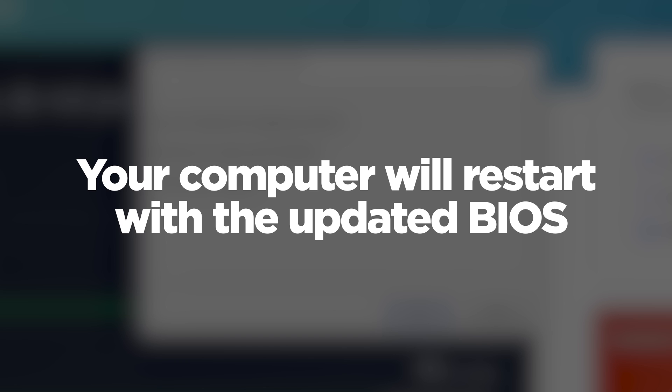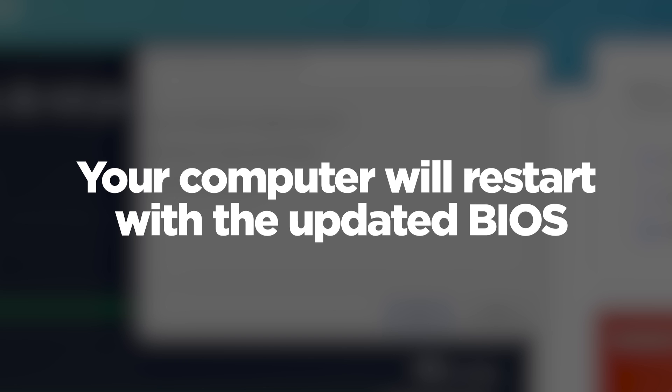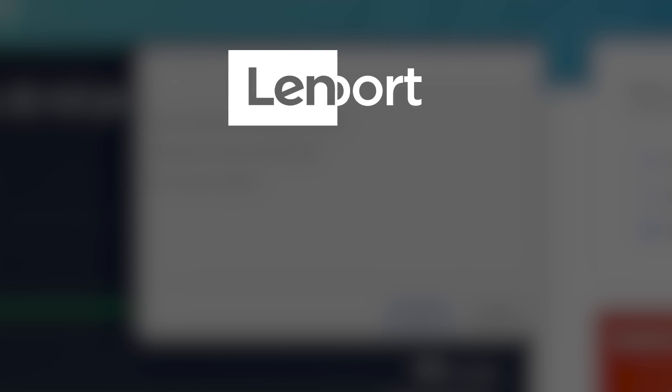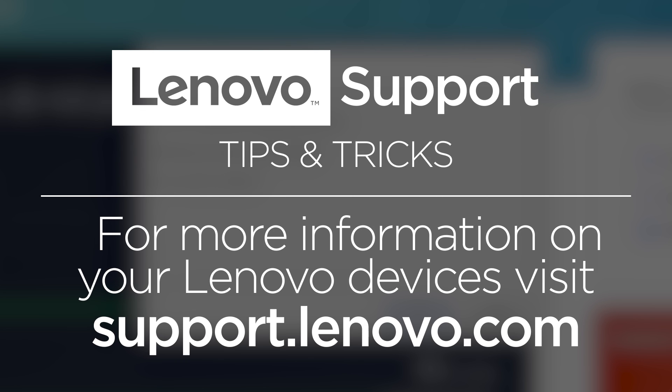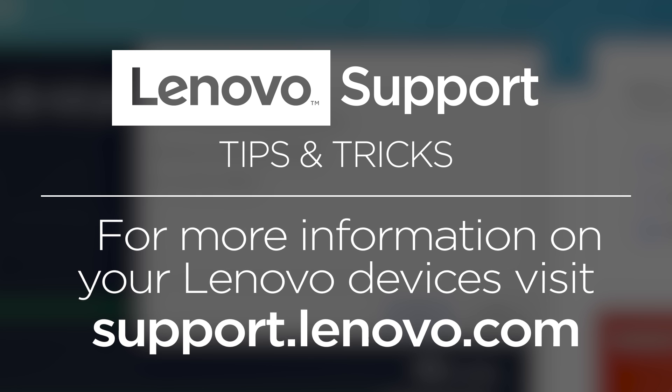Your computer will restart with the updated BIOS. For more information on your Lenovo devices, visit support.lenovo.com.